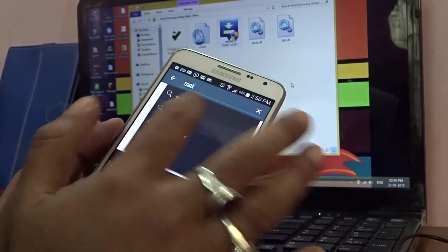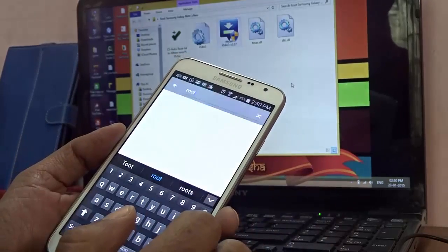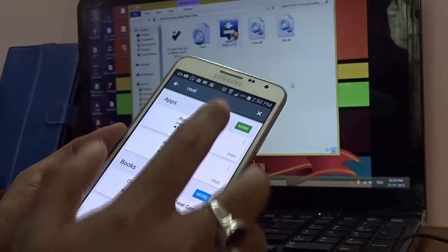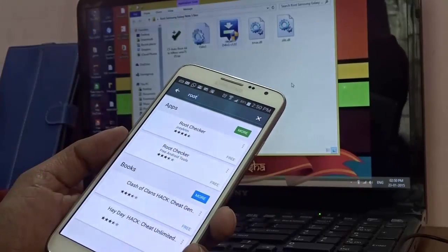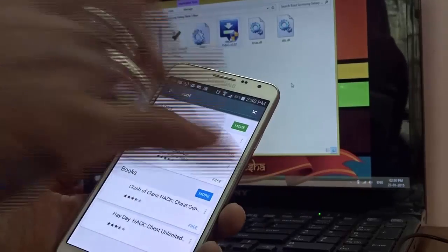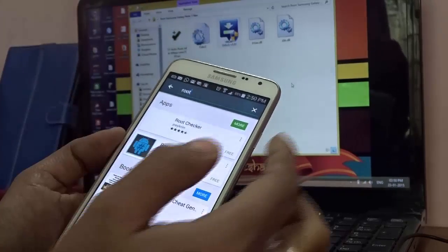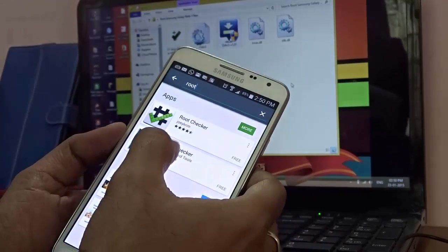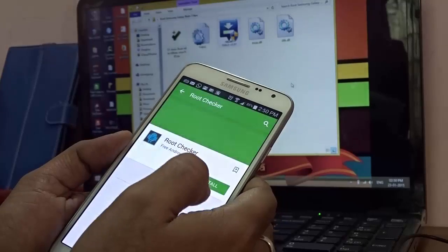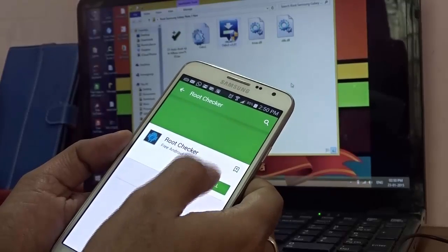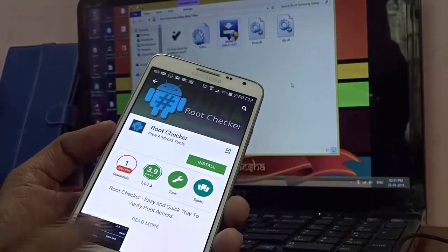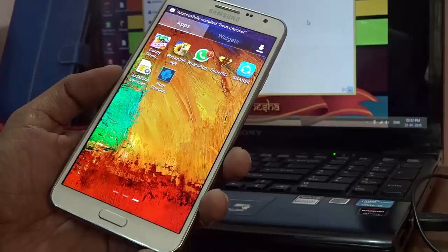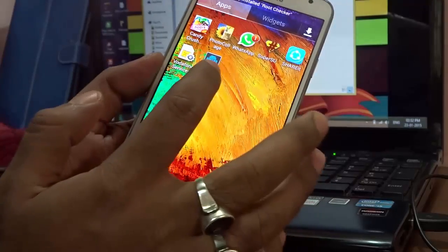Root Checker, here it is. Just go ahead and just give it some time till the icons are loaded. I'll just hit this particular option and hit Install. As you can see, it's installing right now.